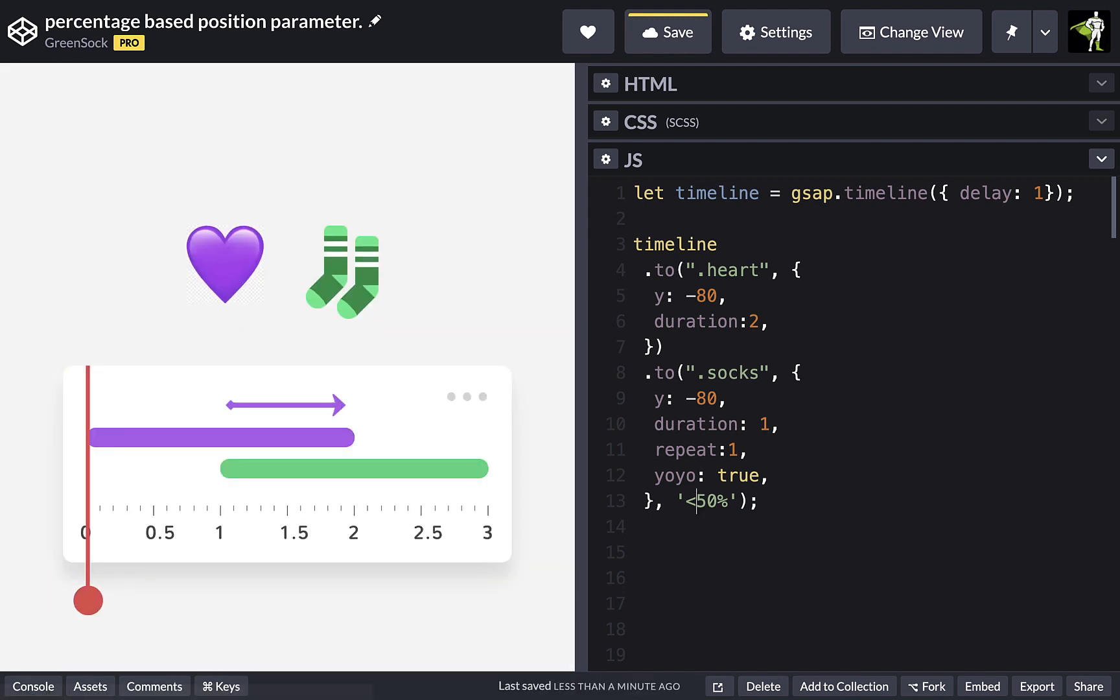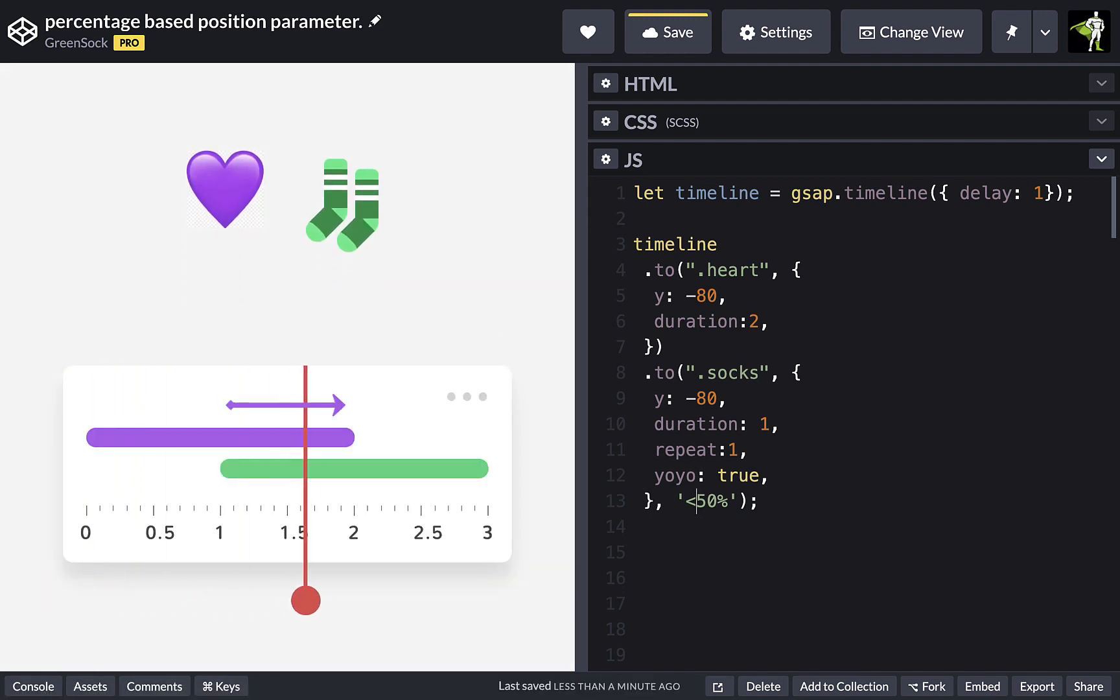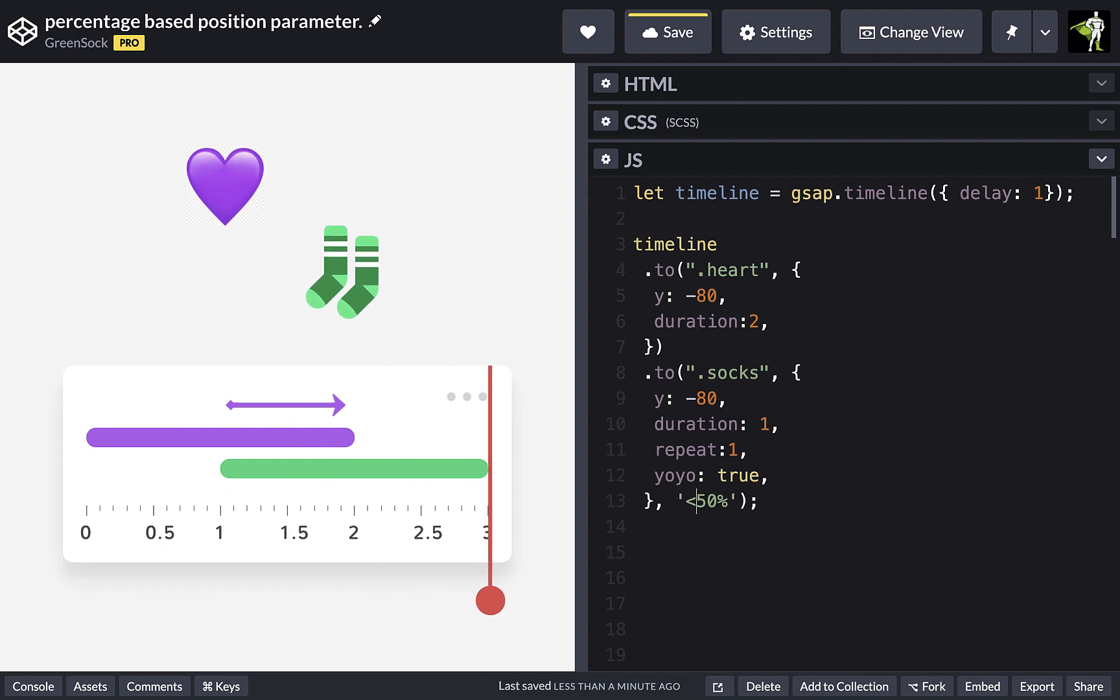the offset is based on the percentage of the most recently added animation instead. So this is starting halfway through the heart tween.